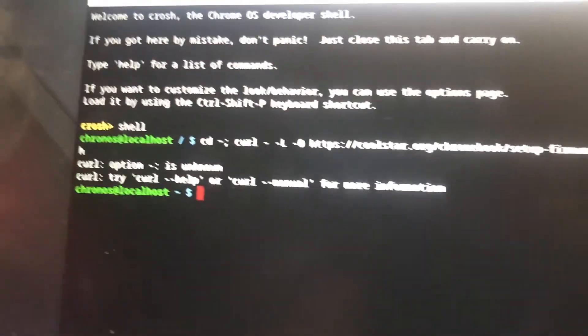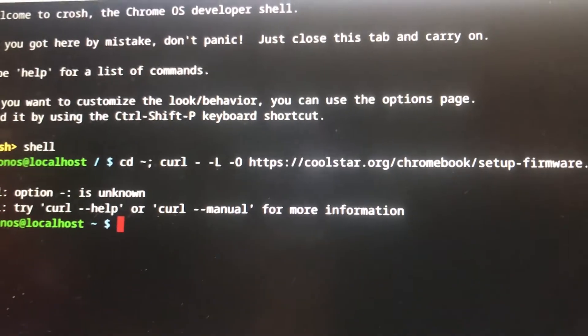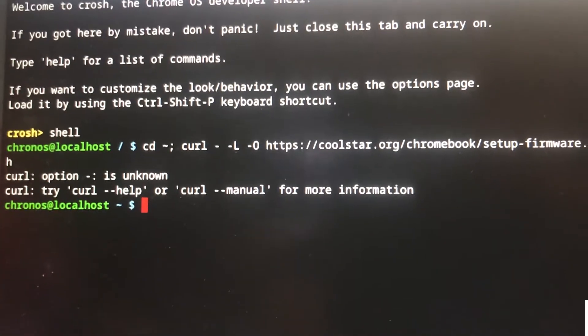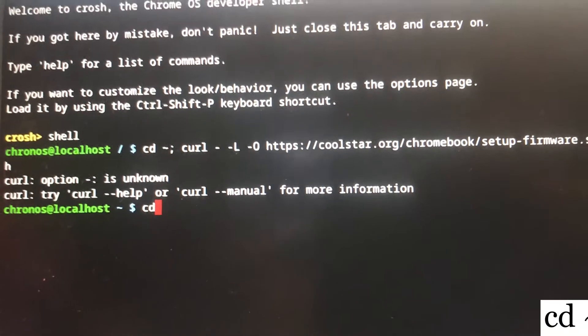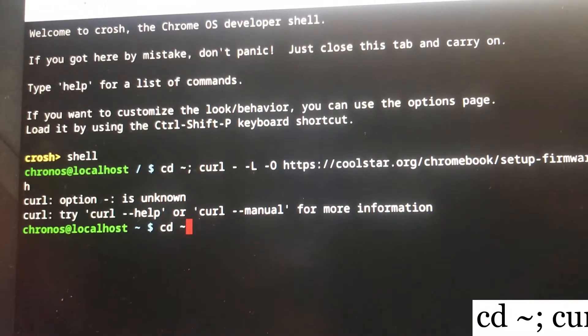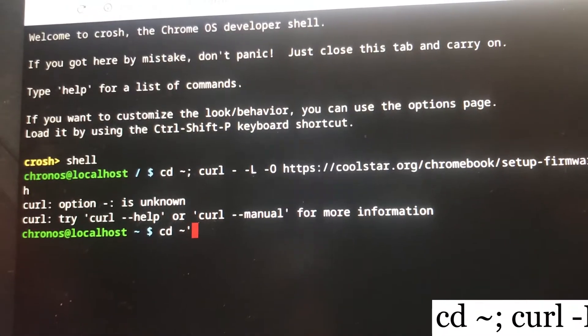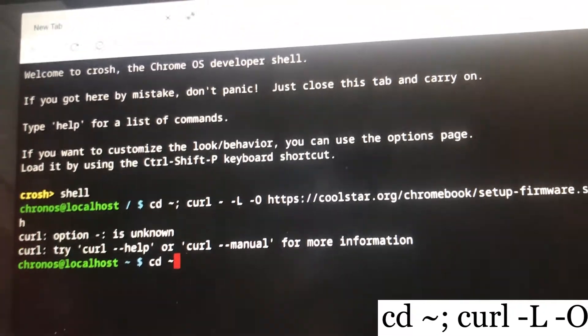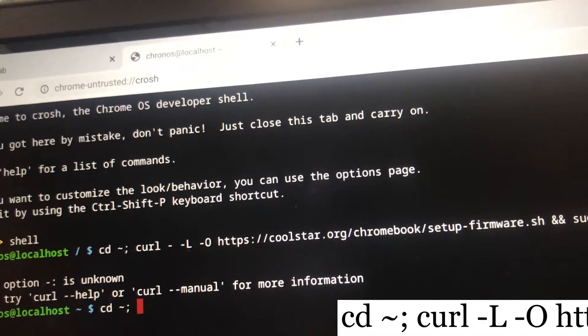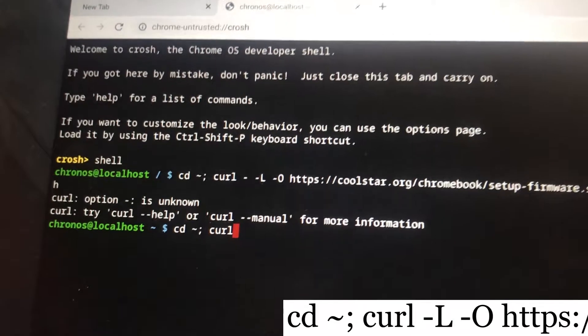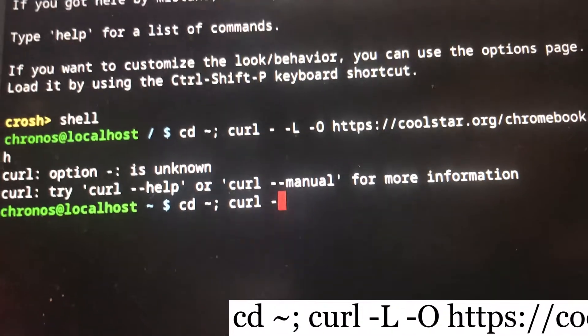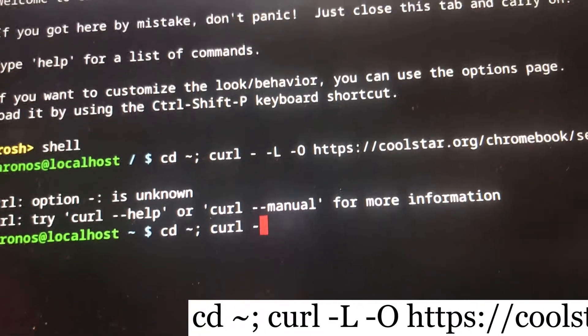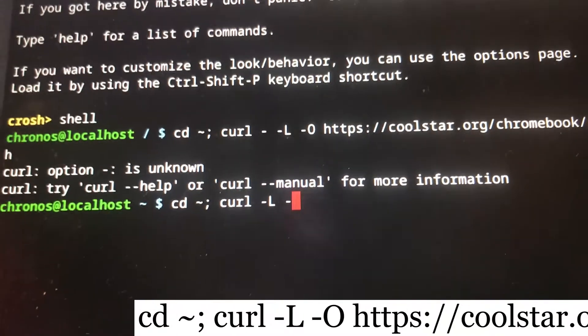This is the error I was talking about: curl option error is unknown, something like that. So make sure you type these codes correctly. Type cd, then leave a space, then semicolons.